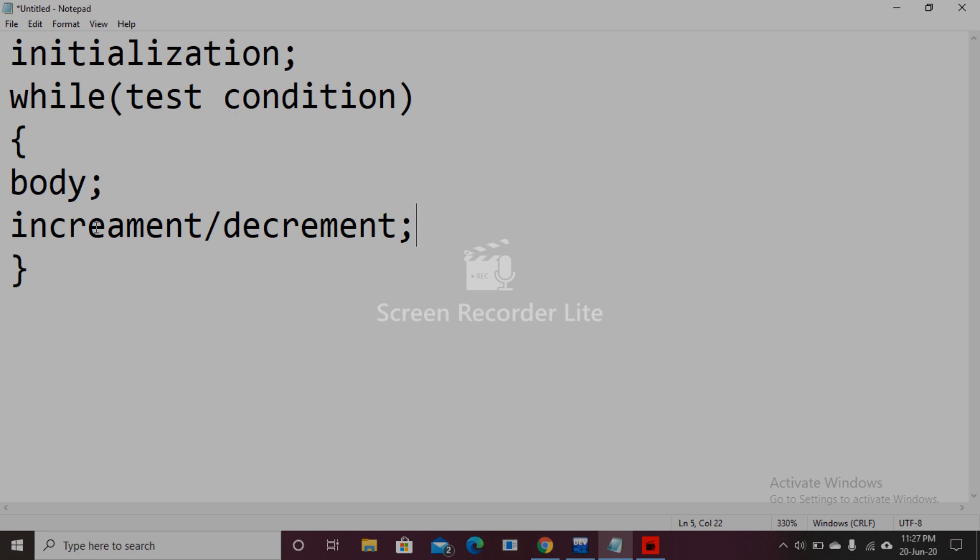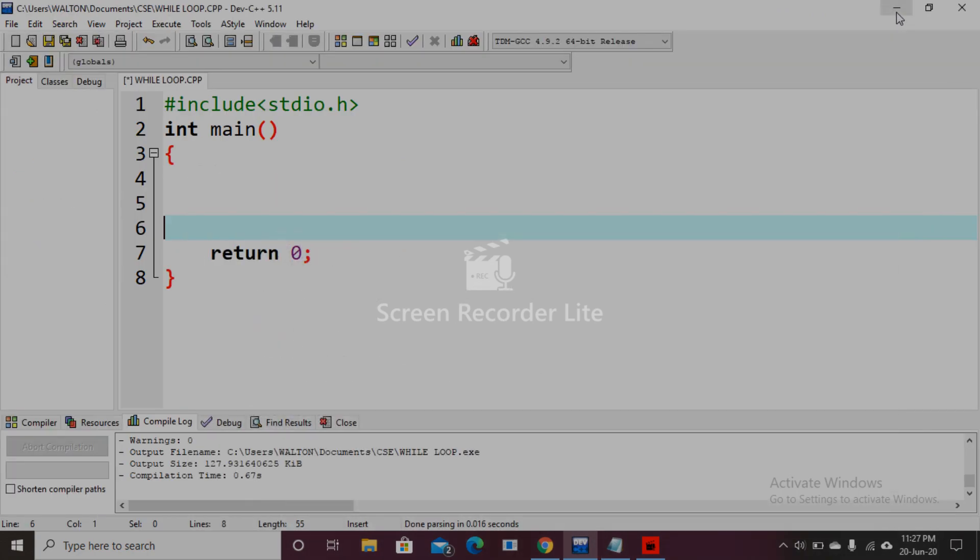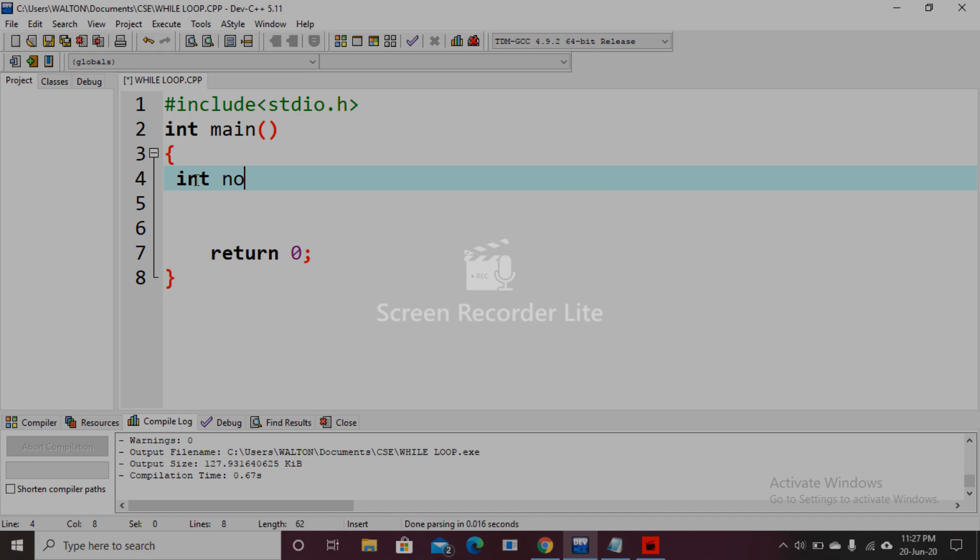Now we will use a while loop in code. So it is a header file, then main function. We declare a variable, integer number.